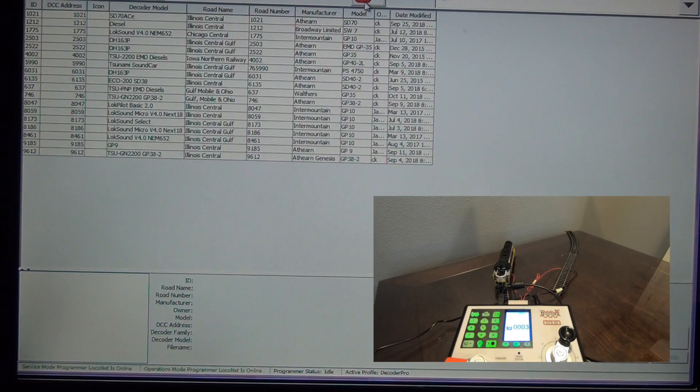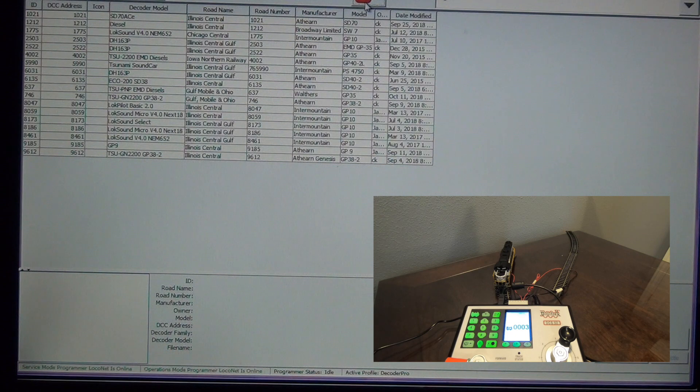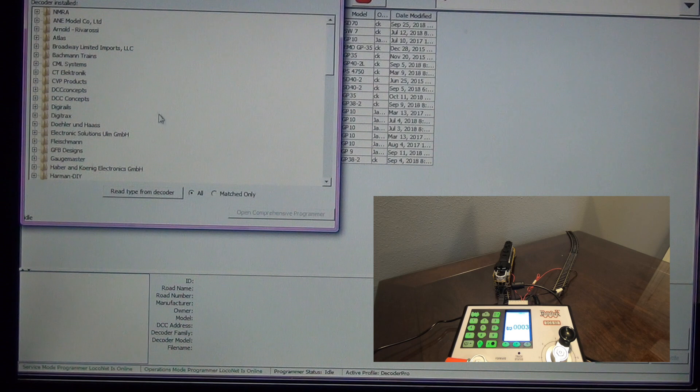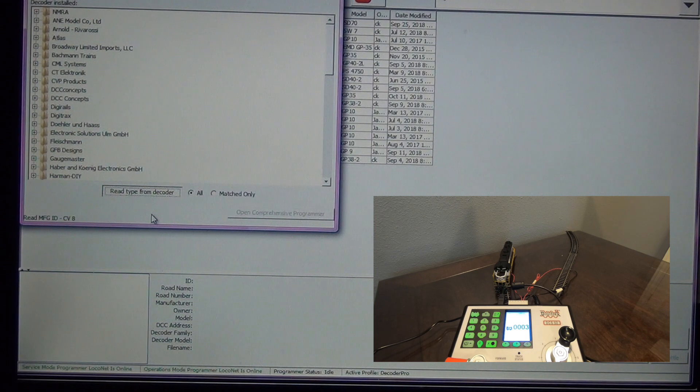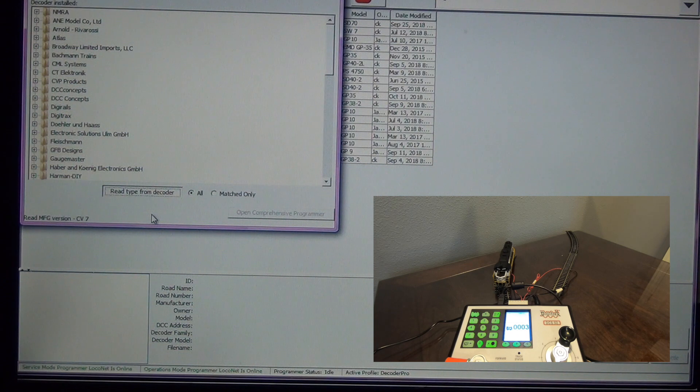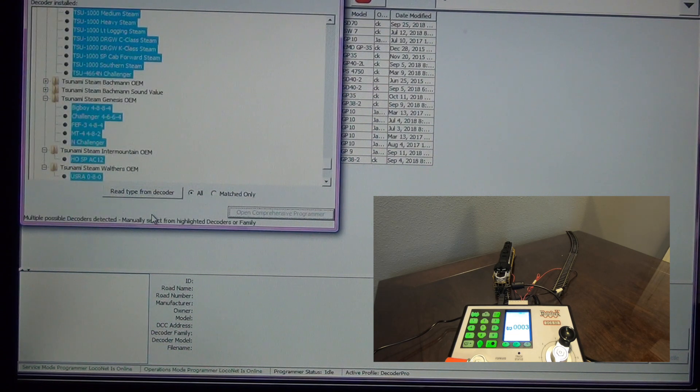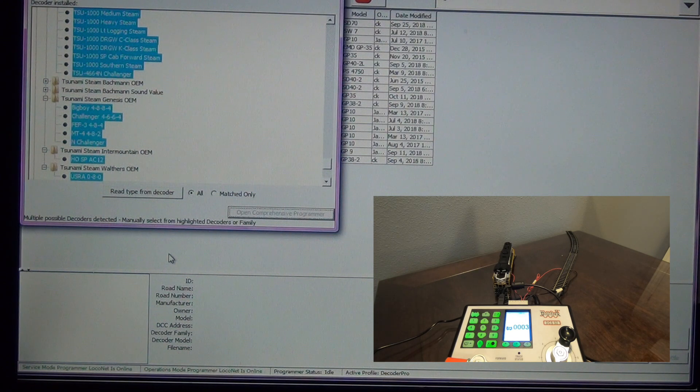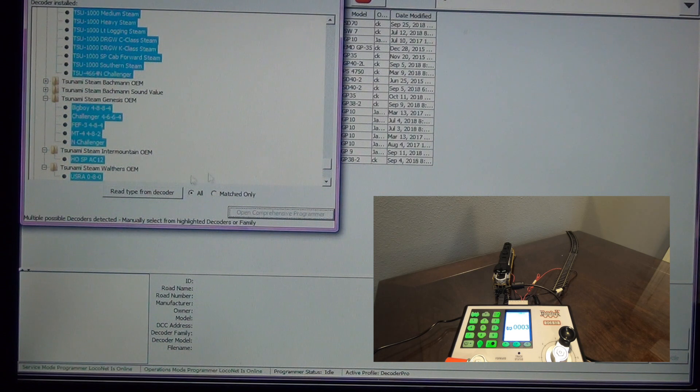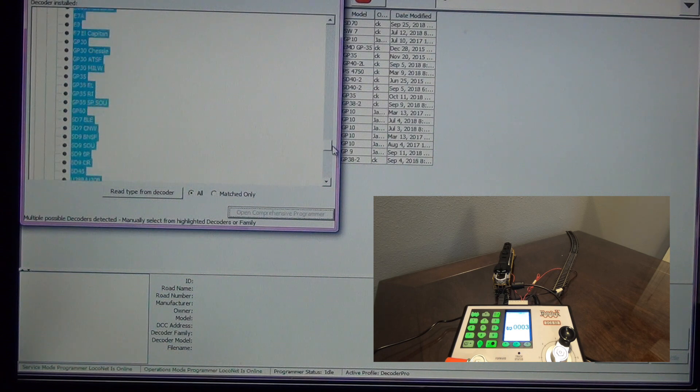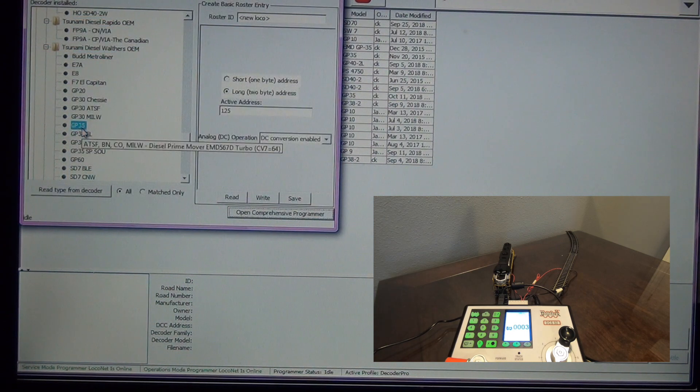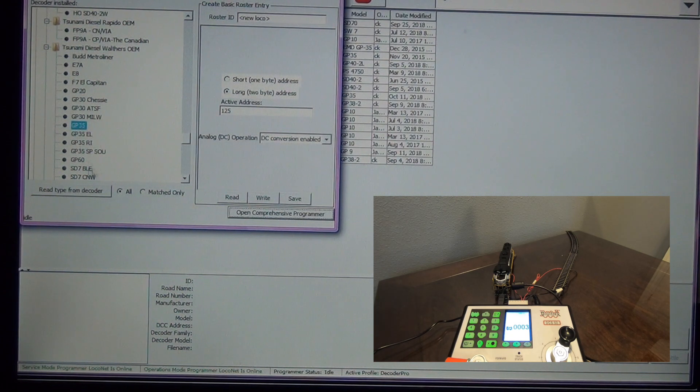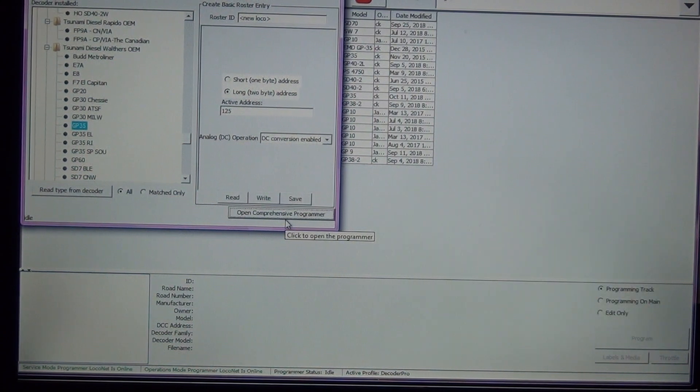Another way to verify that the connection between JMRI and the DCS-52 is valid. You can see I have a locomotive on the programming track, not the main line. I'm going to read the decoder real quick. Go ahead and click on new loco. Click on read type from decoder. It usually takes about 10 to 15 seconds for this to occur. So basically it's going to read CV-7, CV-8 to get the ID for the decoder. What I have on the programming track, it's a Walthers Proto GP-35 and it has a Tsunami decoder in it. It's still reading. I can hear it clicking, but it's giving me all of the possible decoders that this could be. So I'm just going to come up here and I'm not actually going to select it because this locomotive is already on my roster. But it's Tsunami, Diesel, Walthers, GP-35.